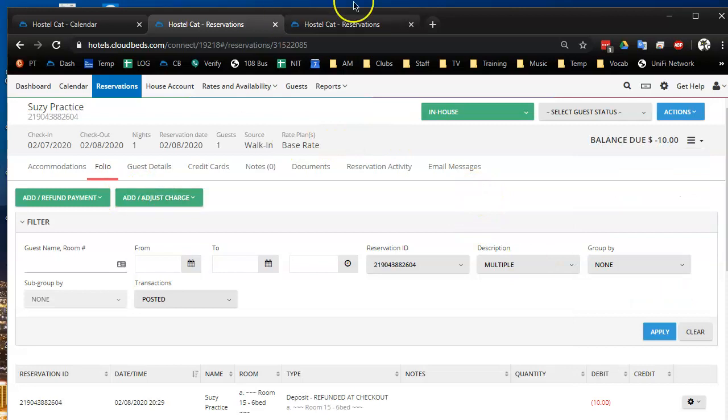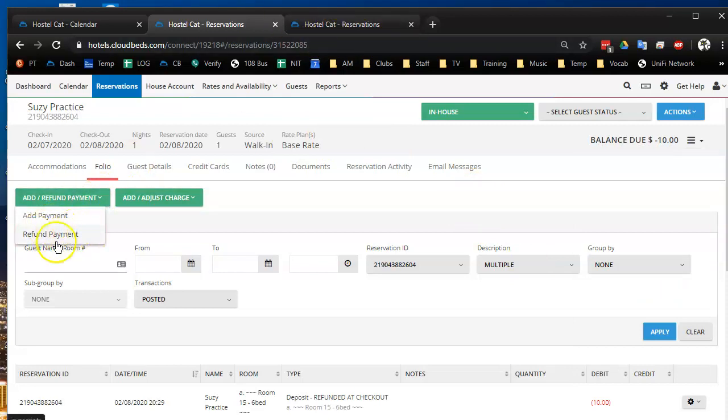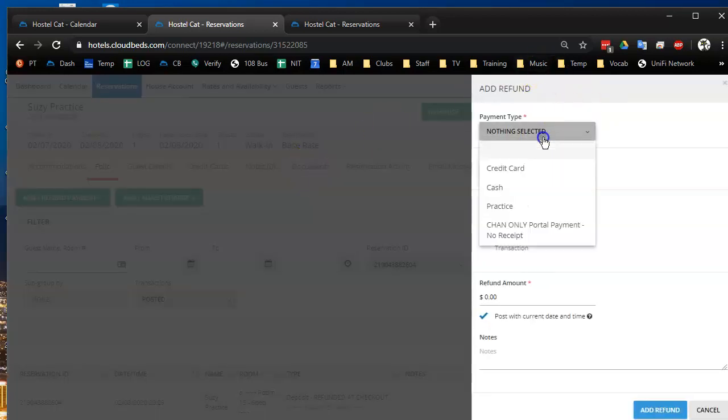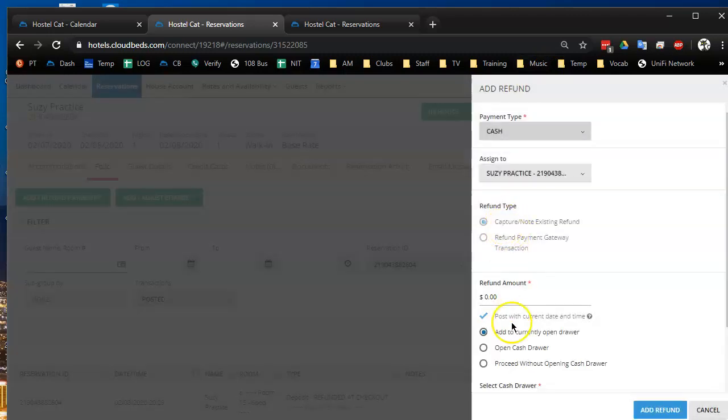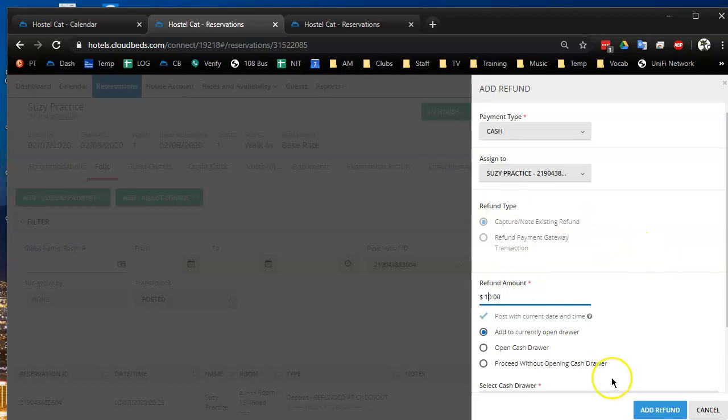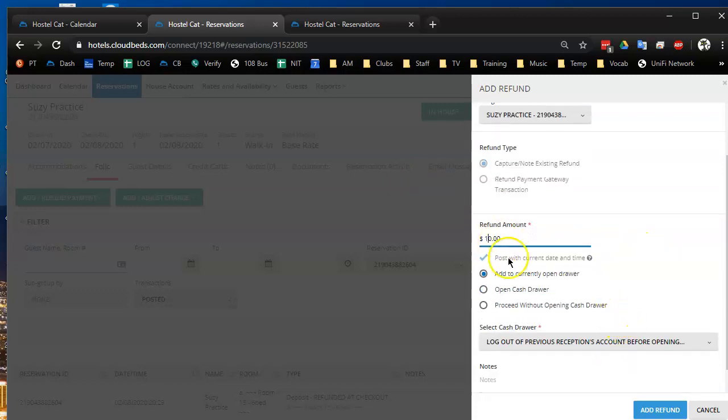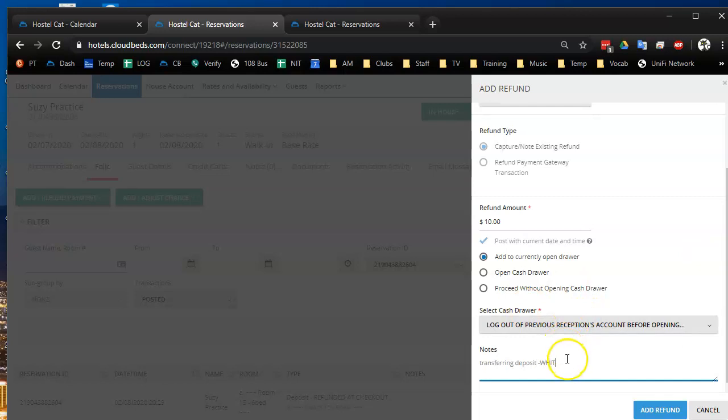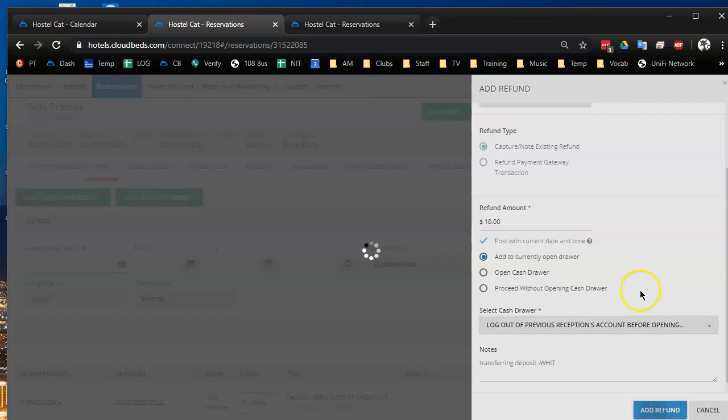So I do a fake transaction. I'm not actually accepting cash right now, but I'm going to add a cash transaction, a refund, in fact, of $10. I just make a note that I'm transferring a deposit, which I will add refund.